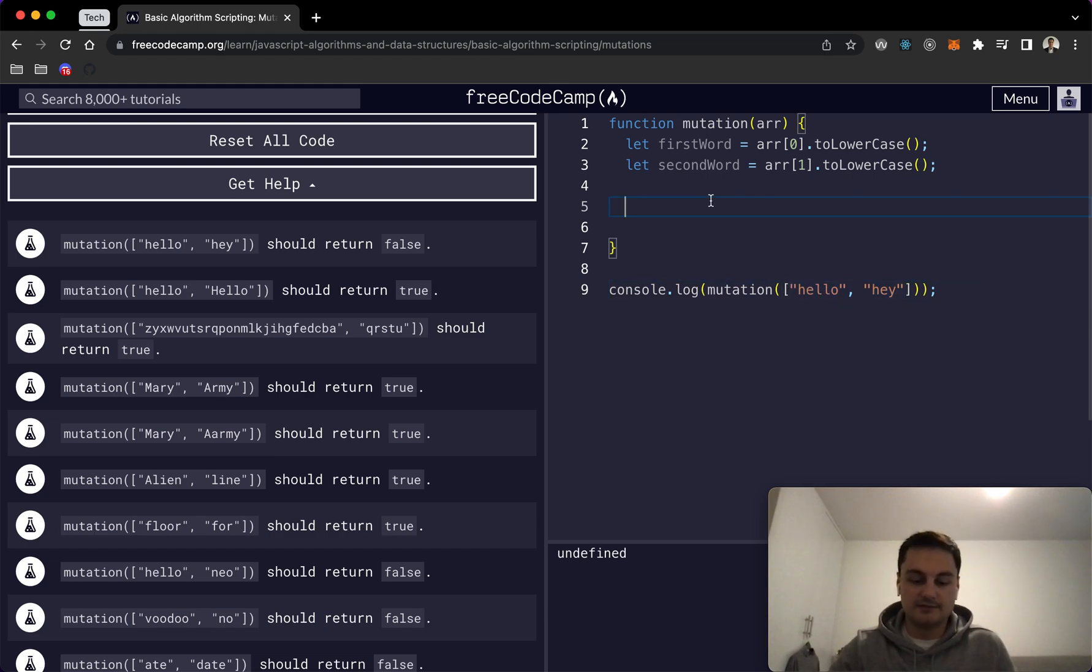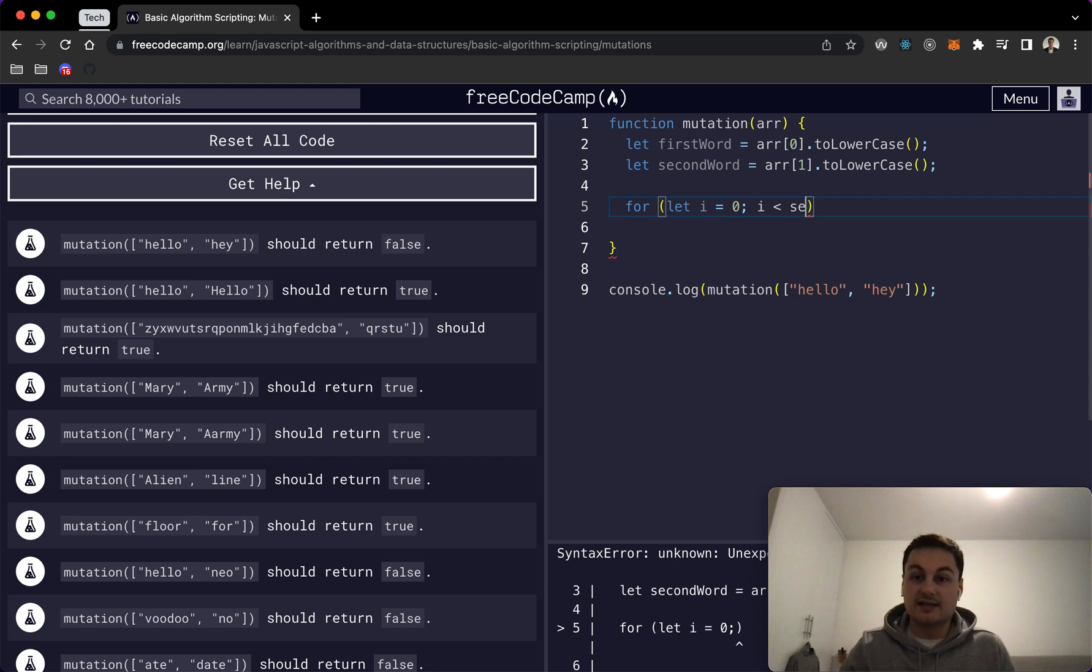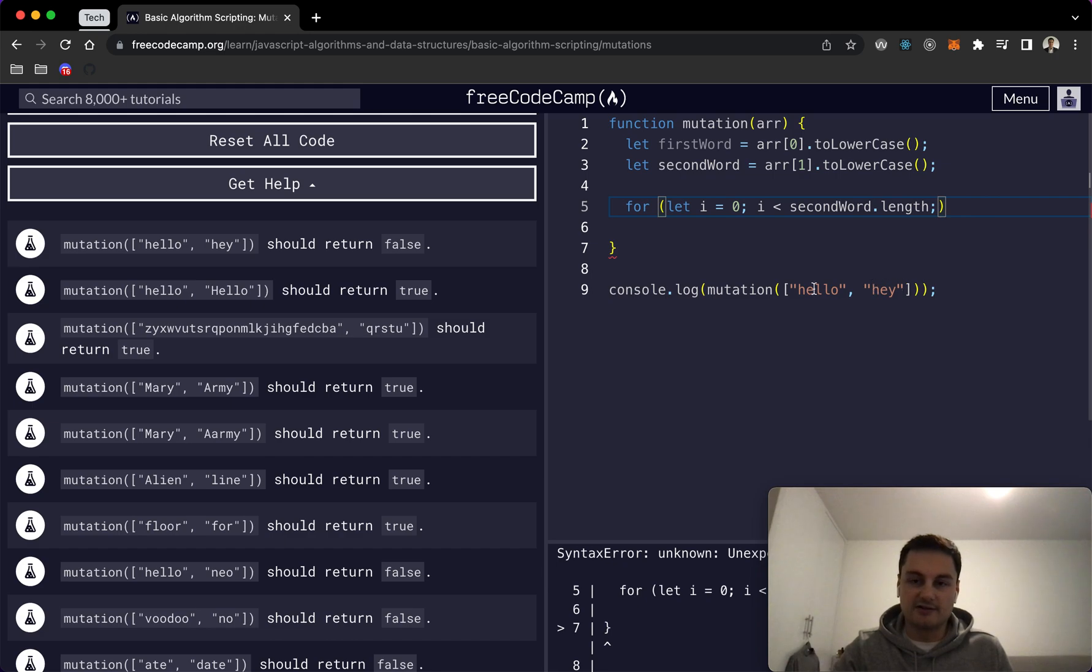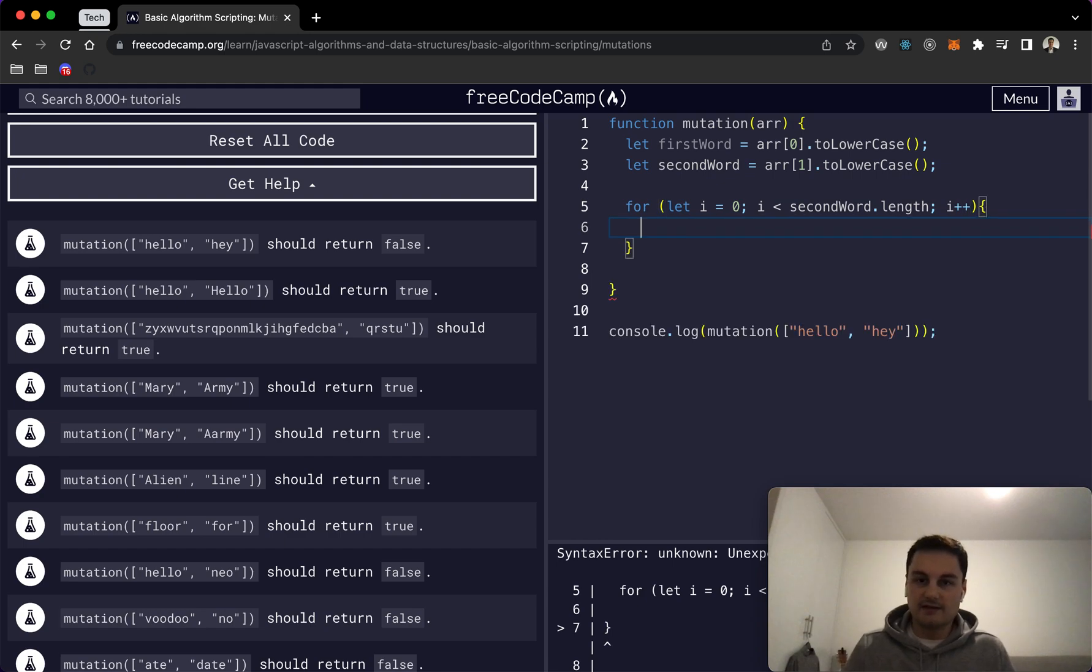So we'll do a for loop and we'll let i equals zero. Now whilst i is less than secondWord.length, because we want to go through this word to check all of these characters are in the first word, and then we'll do i++ and we'll open that out.